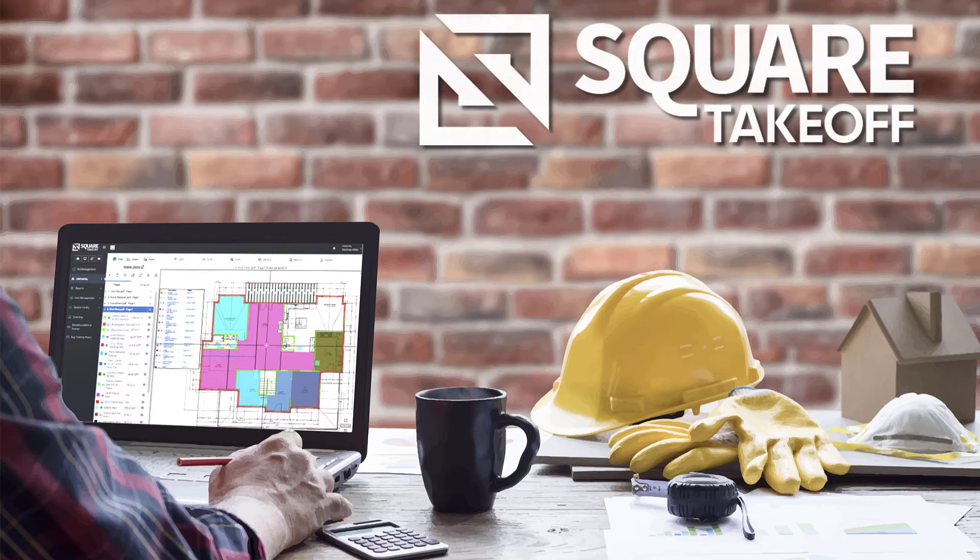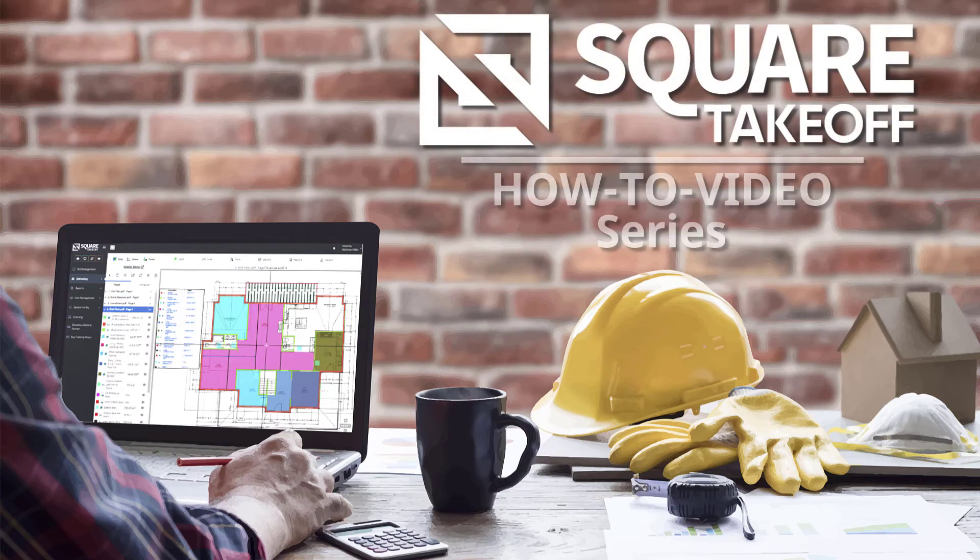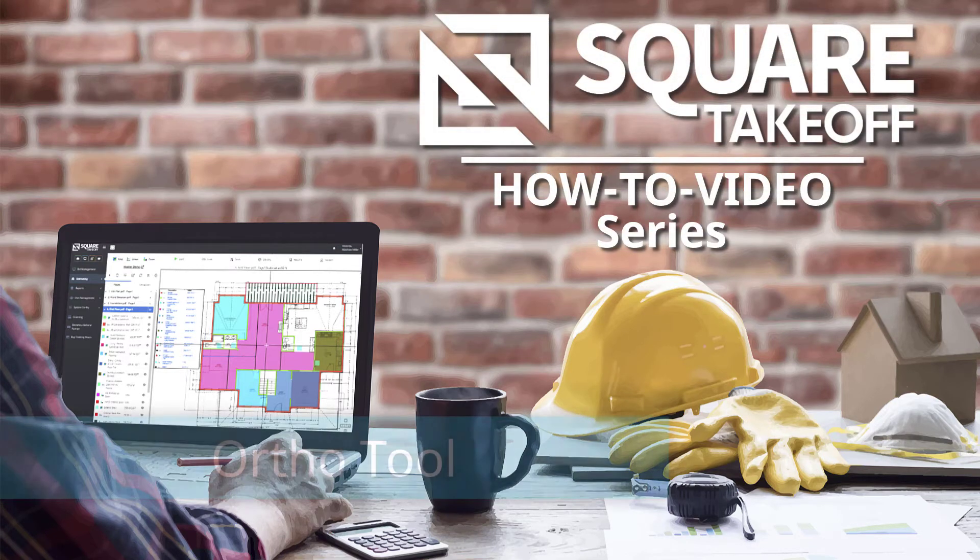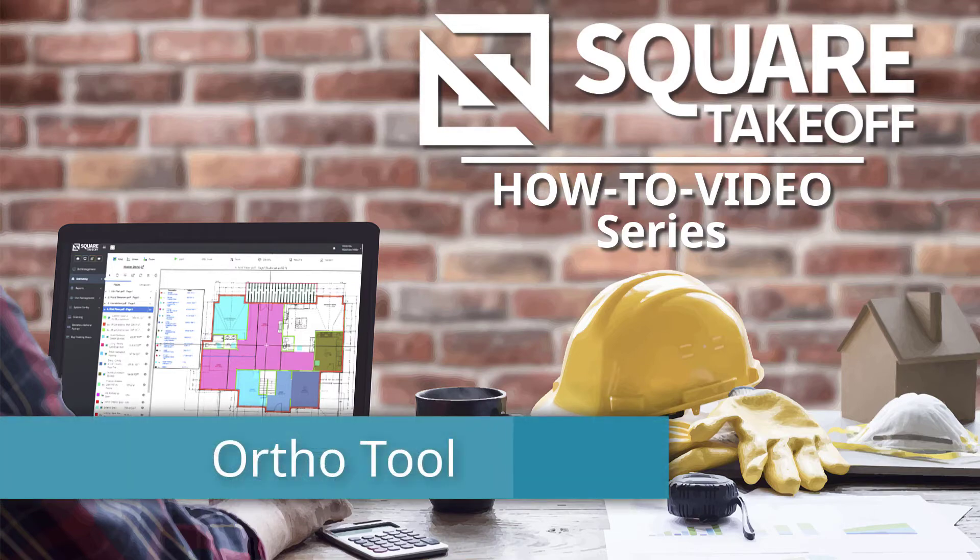Welcome to the Square Takeoff How-To Video Series. In today's video, we're going to cover how to use the Ortho Tool. Let's get started.